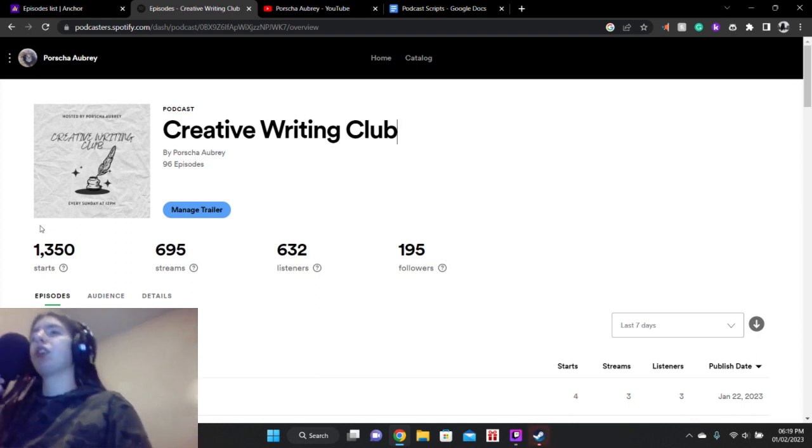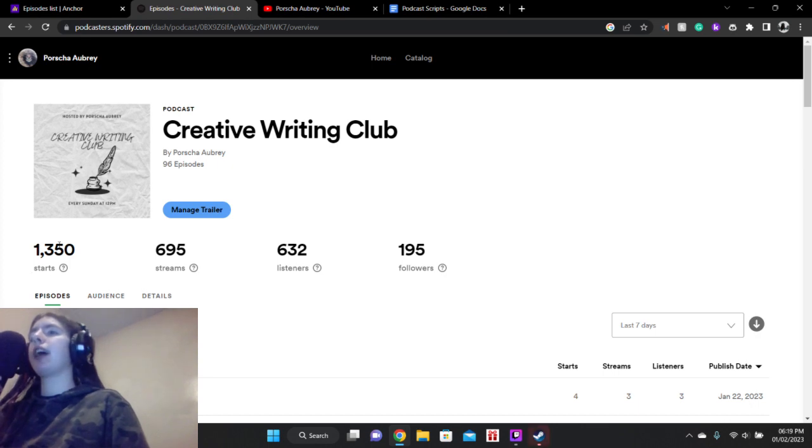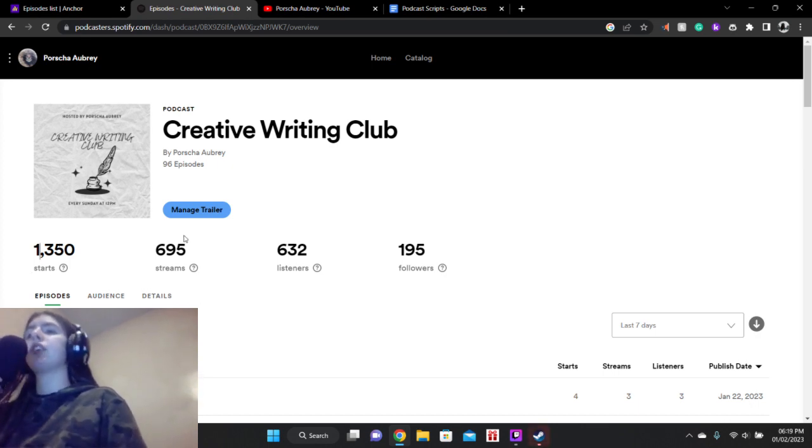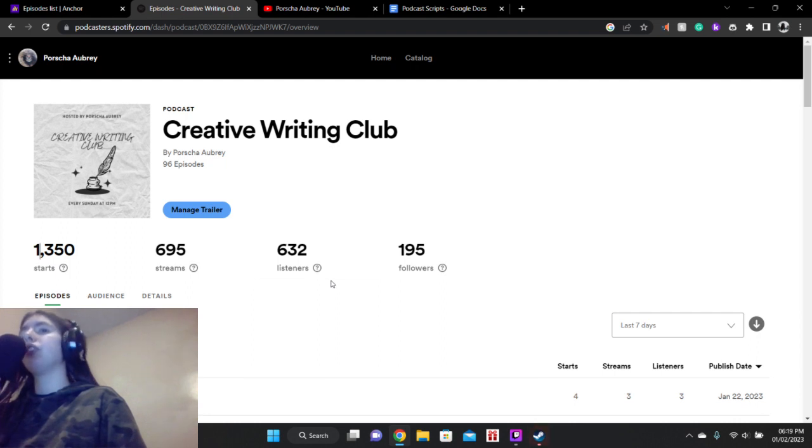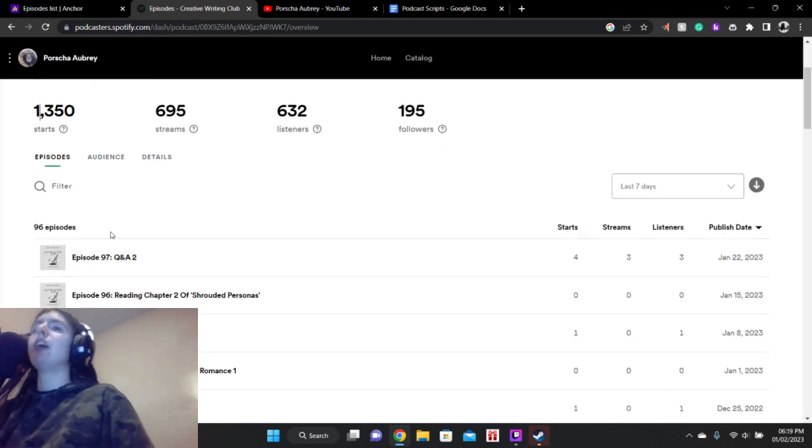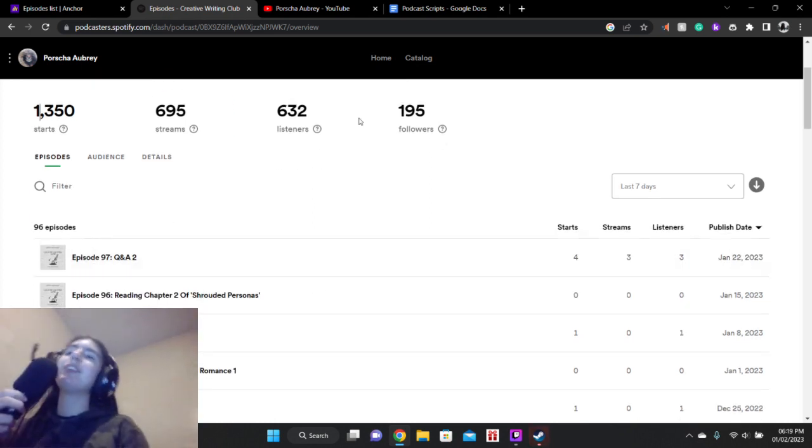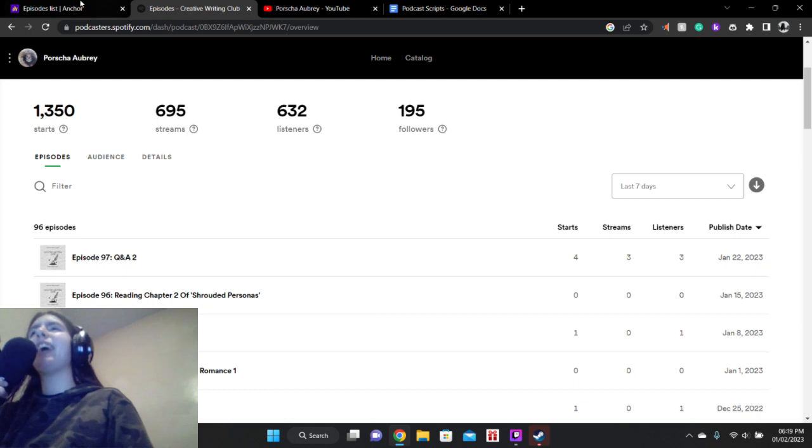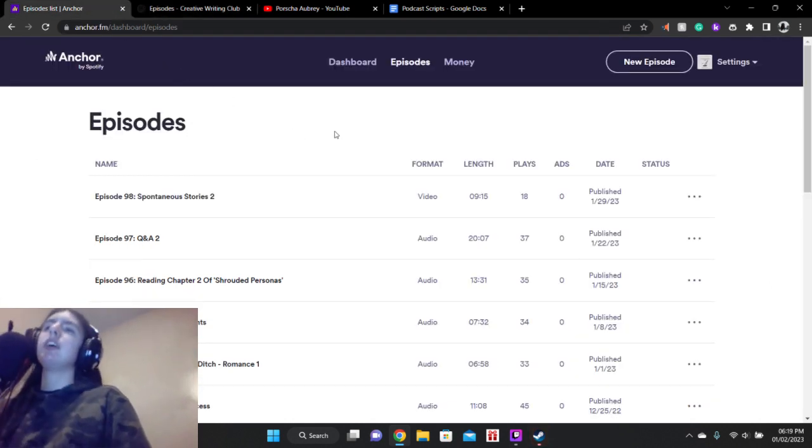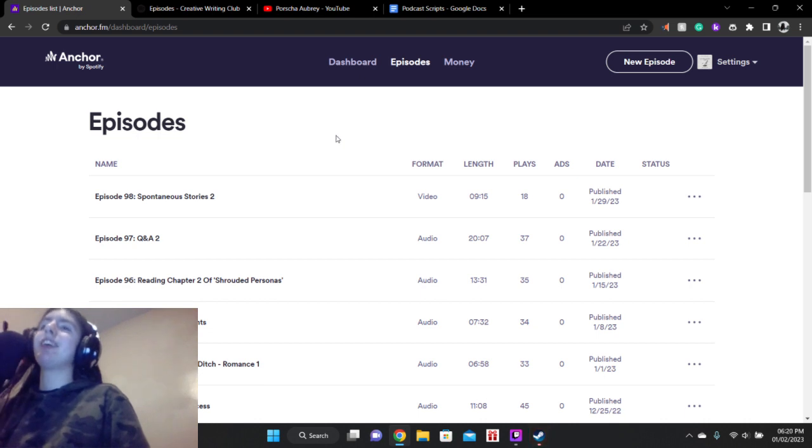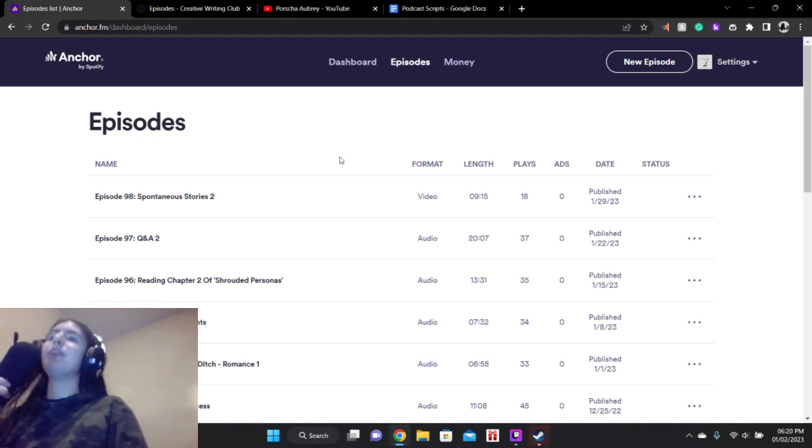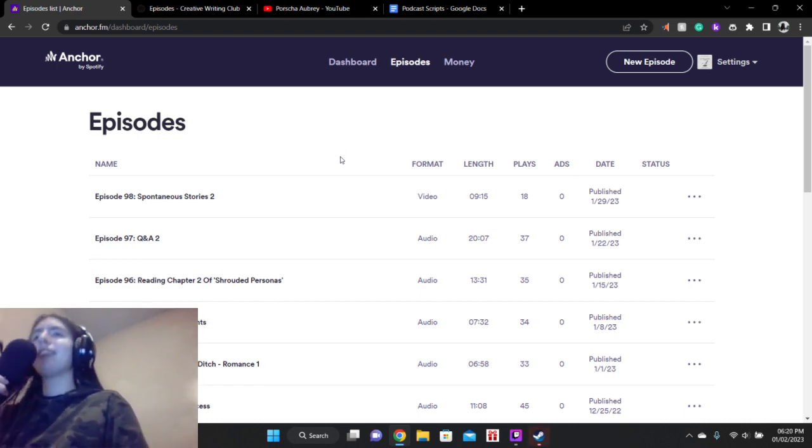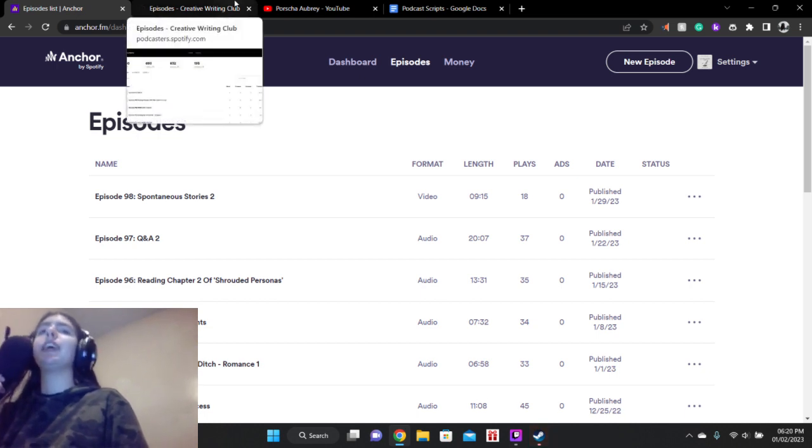But anyway, it's a slow process. So on Spotify, we currently have 1,350 starts, 695 streams, 632 listeners, and 195 followers and only 97 episodes because for some reason, the 98th episode isn't sharing. Which I hate because I specifically made sure to make it a video so then the Spotify listeners can watch and get some entertainment.